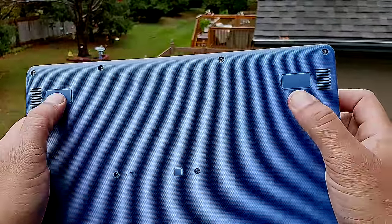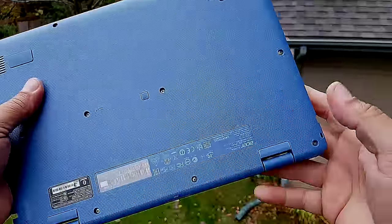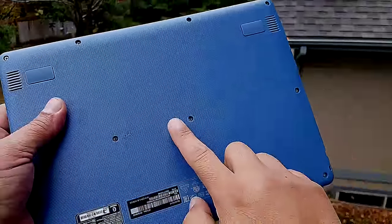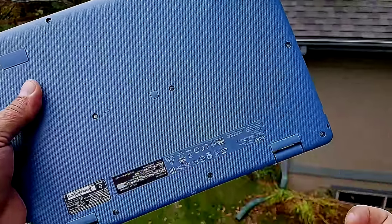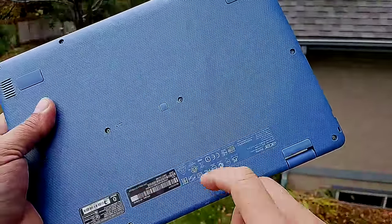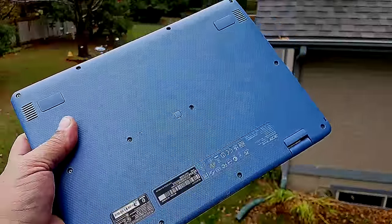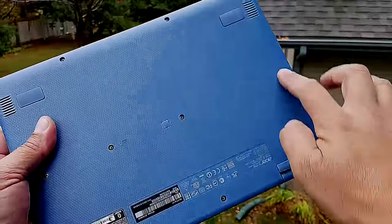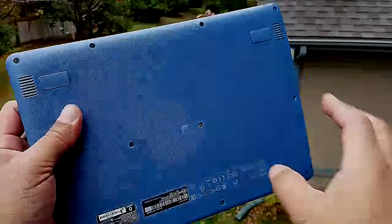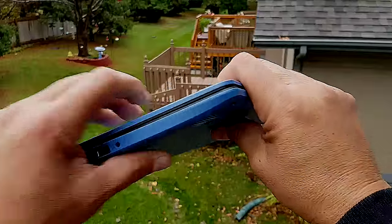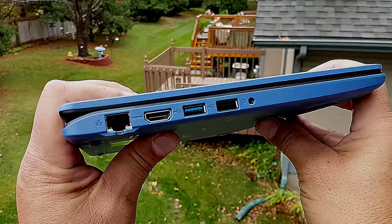On the bottom of the tablet we see two speakers and we're gonna see later how good the sound from these speakers is. There are a bunch of screws on the bottom of the tablet. I'm not sure if you're gonna be able to open it or replace memory or anything like that.